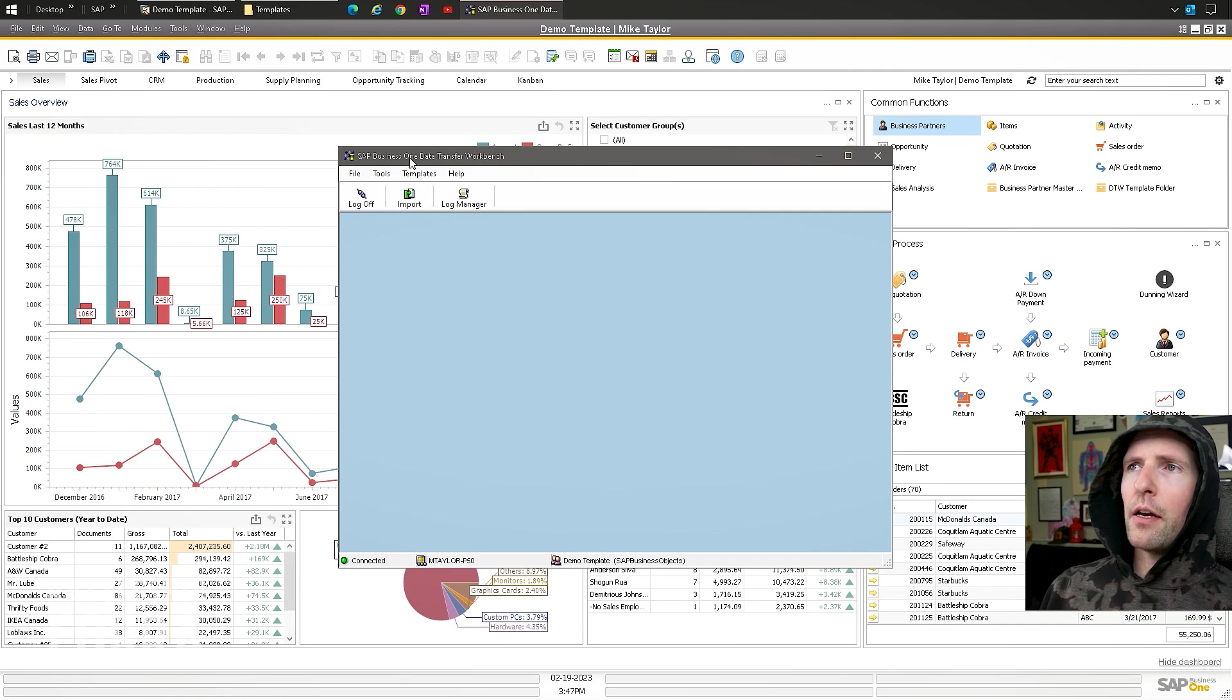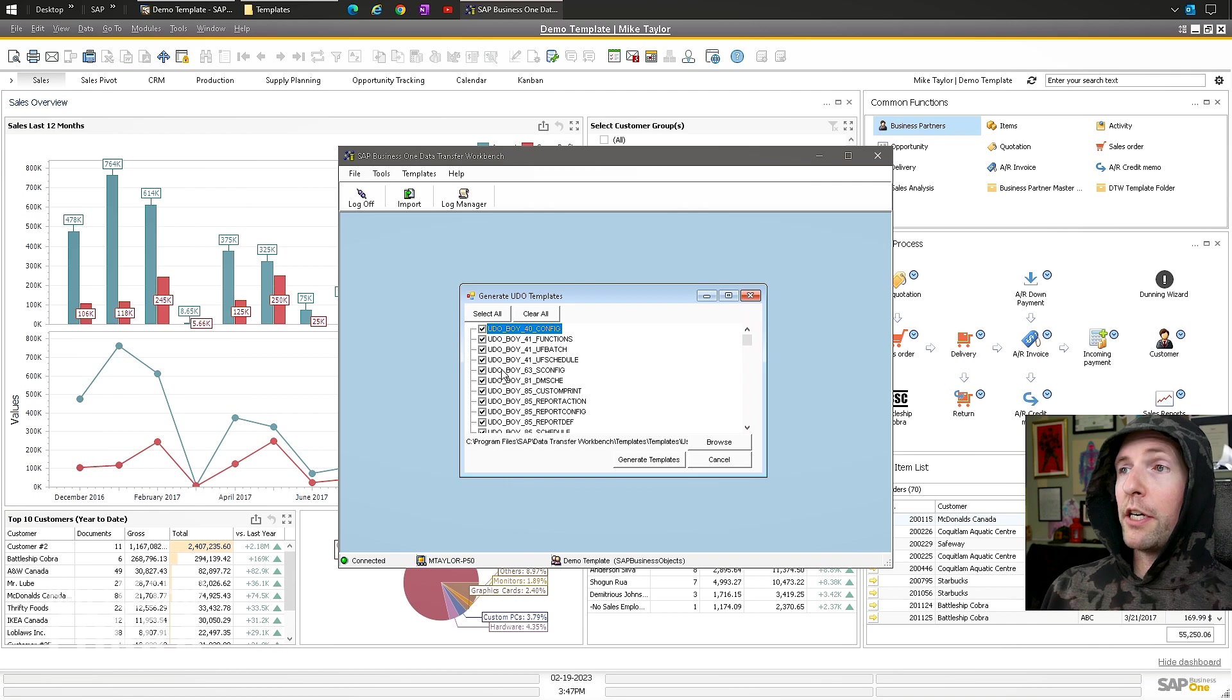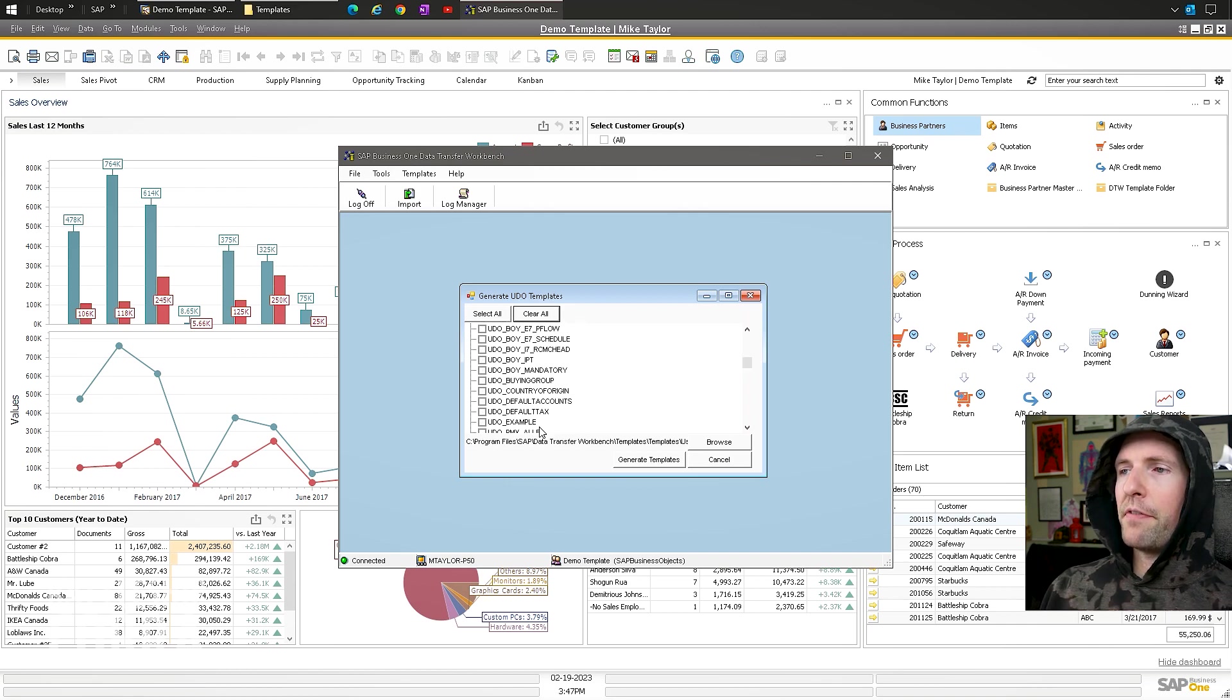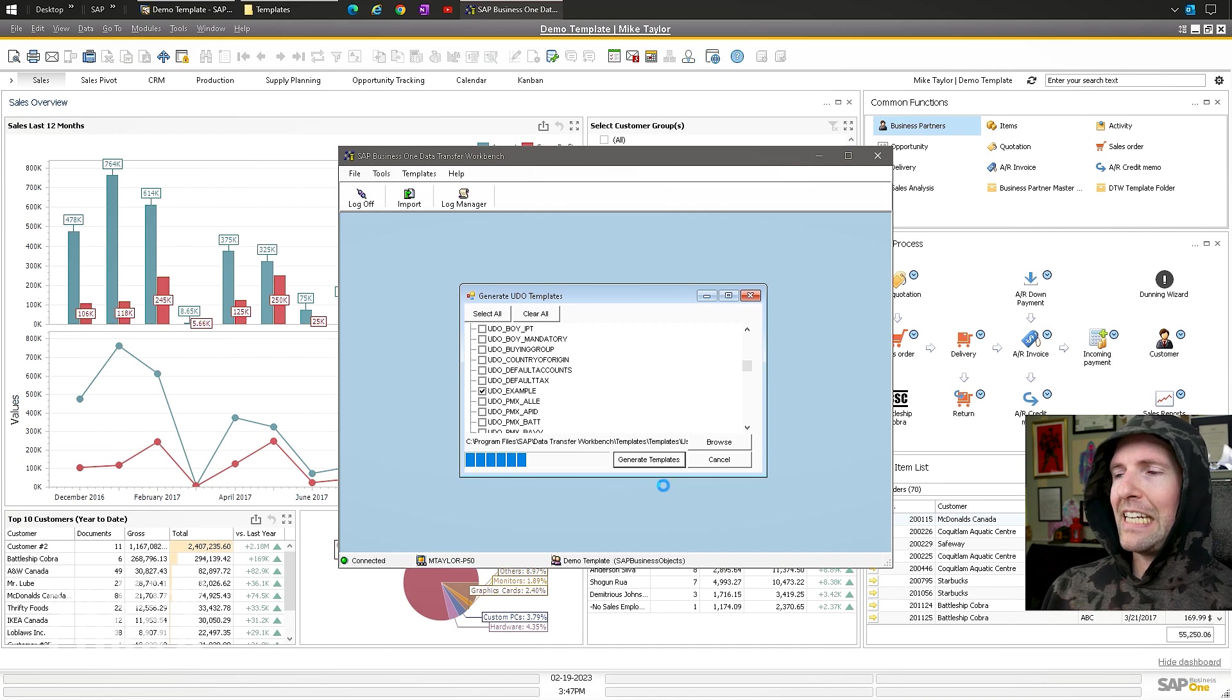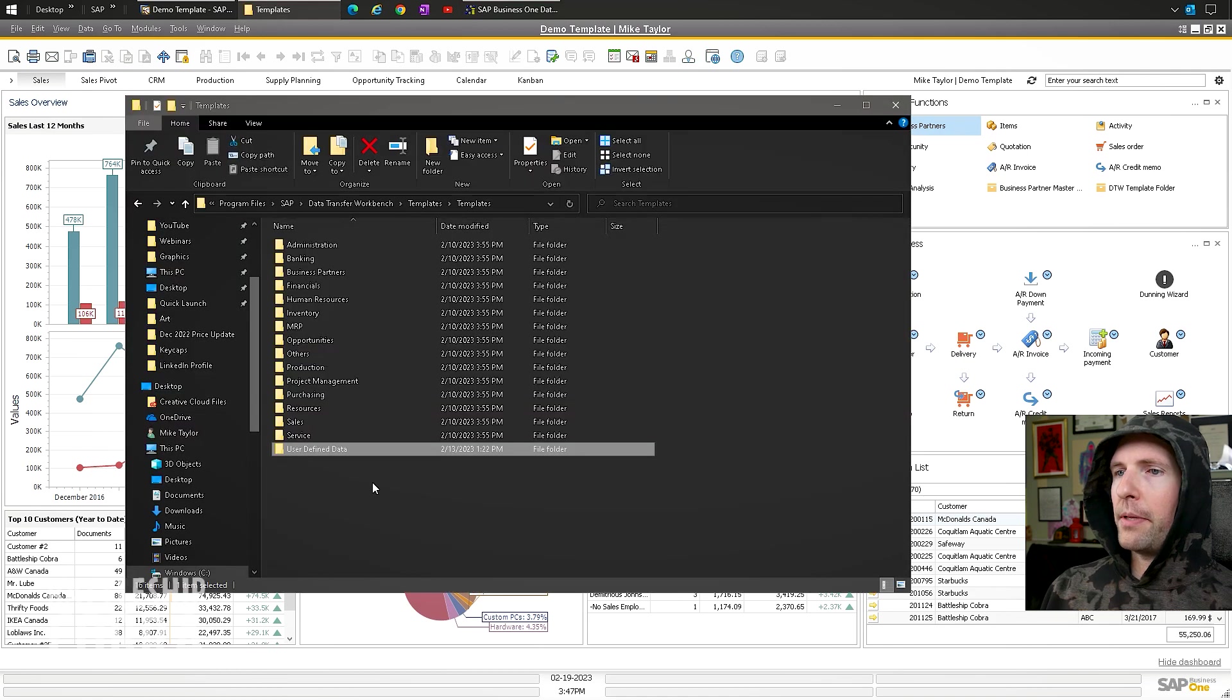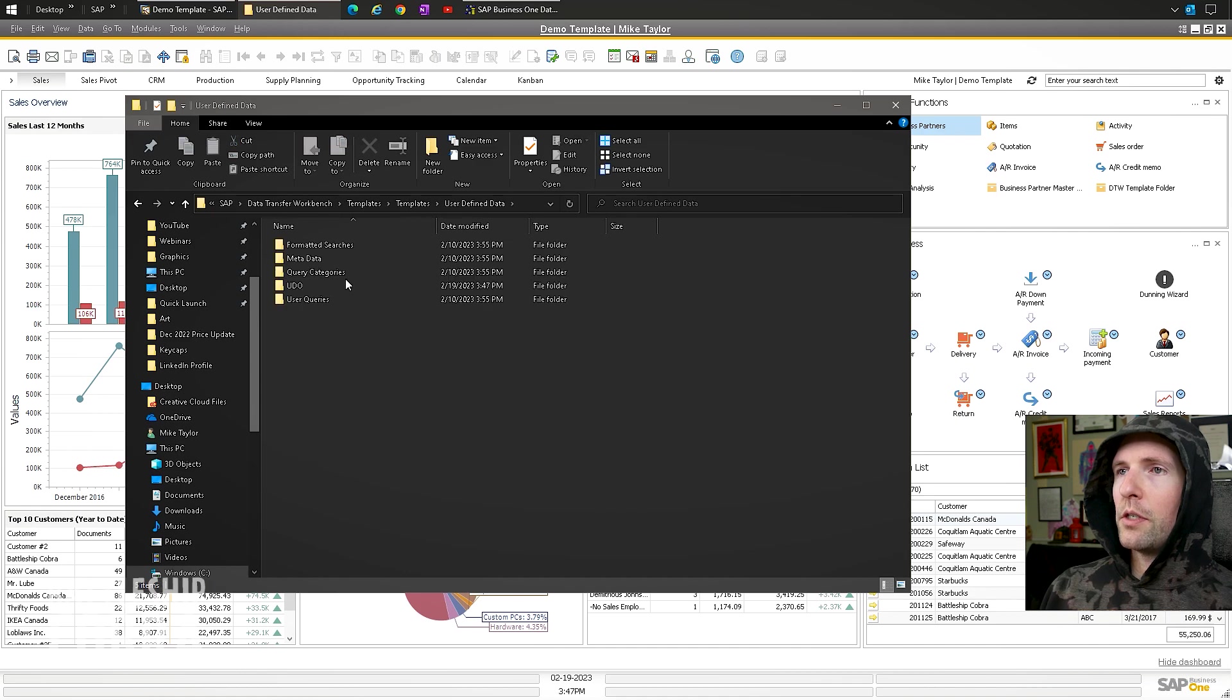So once you have created that and you're logged in, make sure you run the DTW as administrator templates. Generate UDO templates. Now you want UDO. You want to clear it all and find your specific one. So here's mine. UDO example. Generate the template. Template. Templates were generated successfully. You can see C programs, blah blah blah.